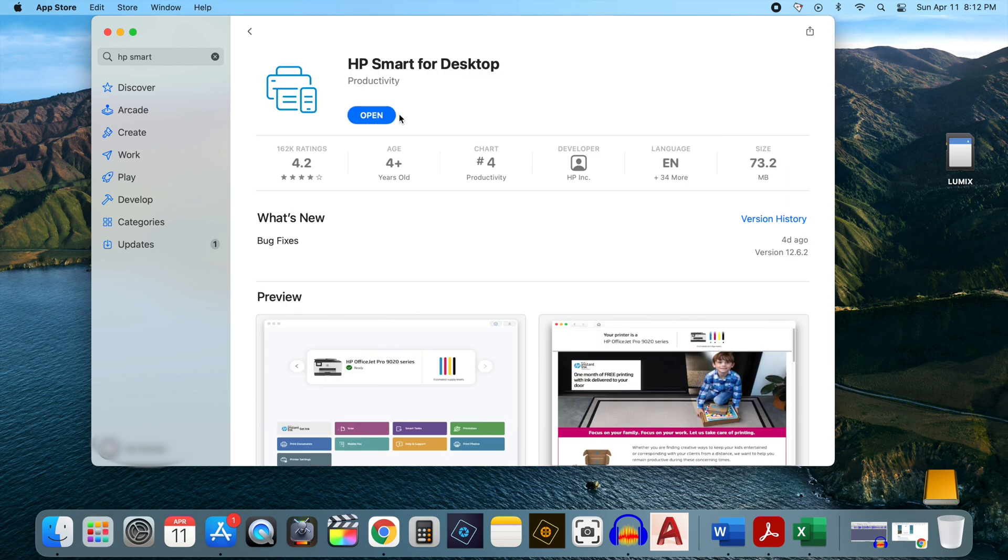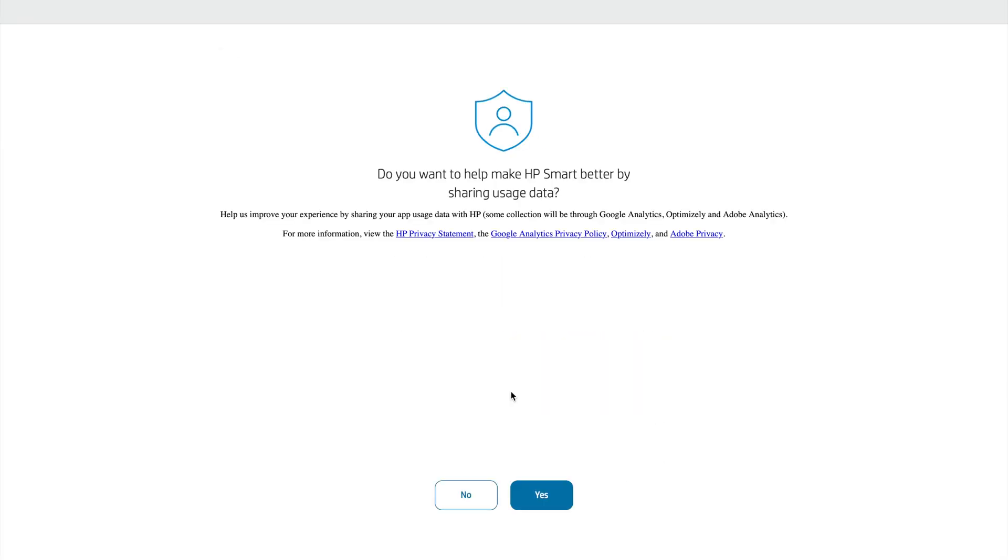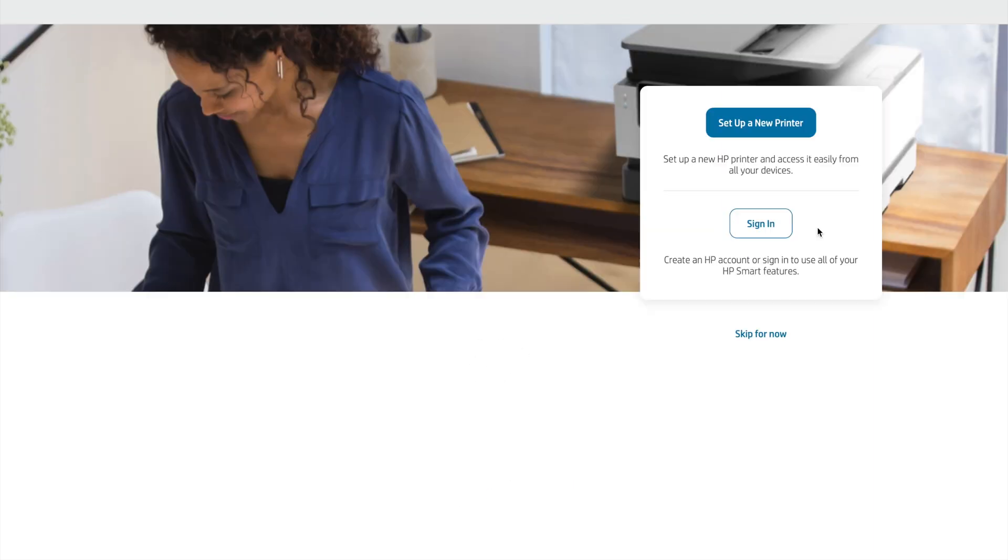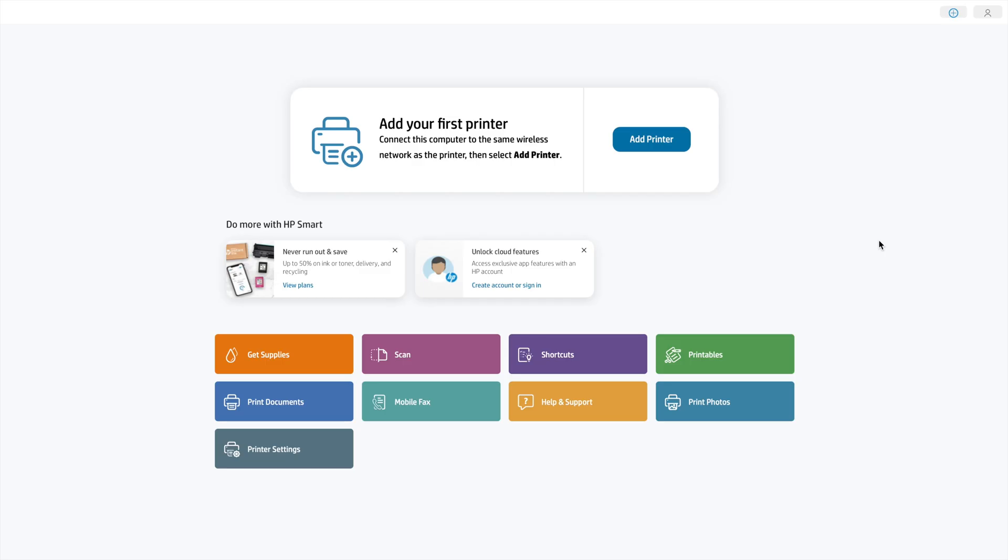And give it a few seconds. And once it finishes installing, click Open. On the next screen that opens up, click Continue. And then it asks you whether you'd like to share usage data. This is entirely up to you. I'm going to click No for now. And on the screen that follows, it gives you two options. Set up a new printer or sign in. I'm going to click Skip for now, because we're going to do this from the home page of the app, which seems to work more reliably. So click Skip for now. And then it takes you to the home page of the app.